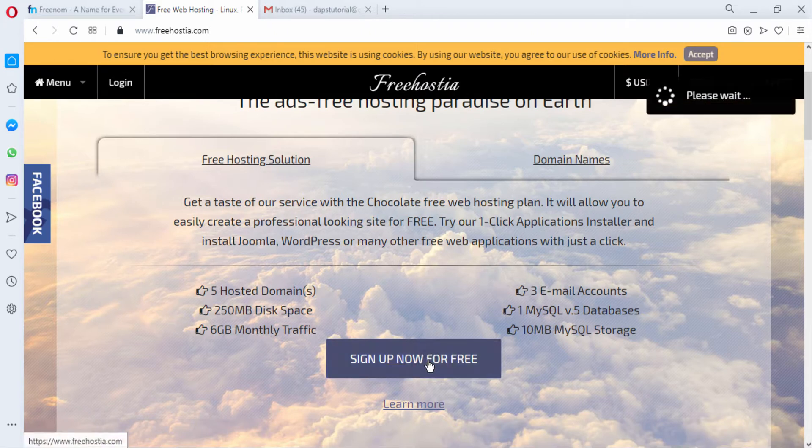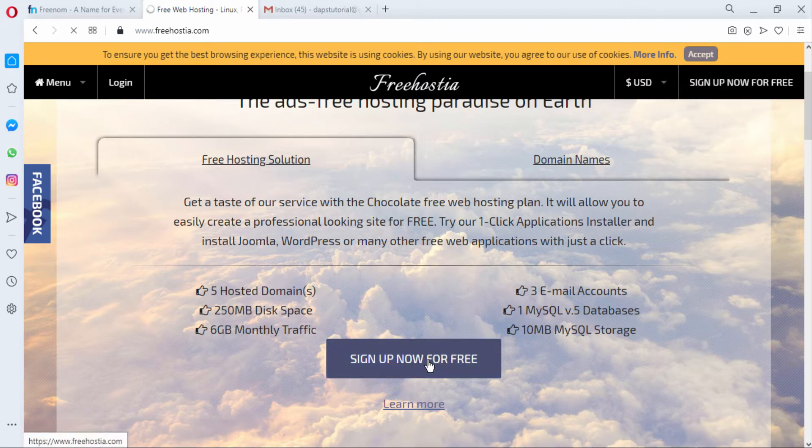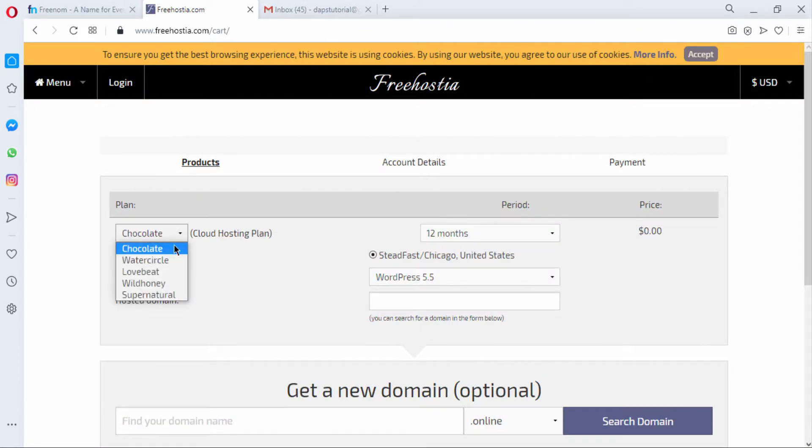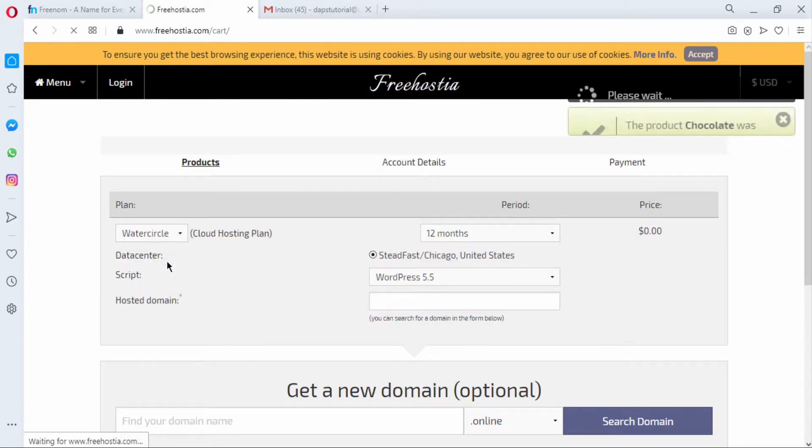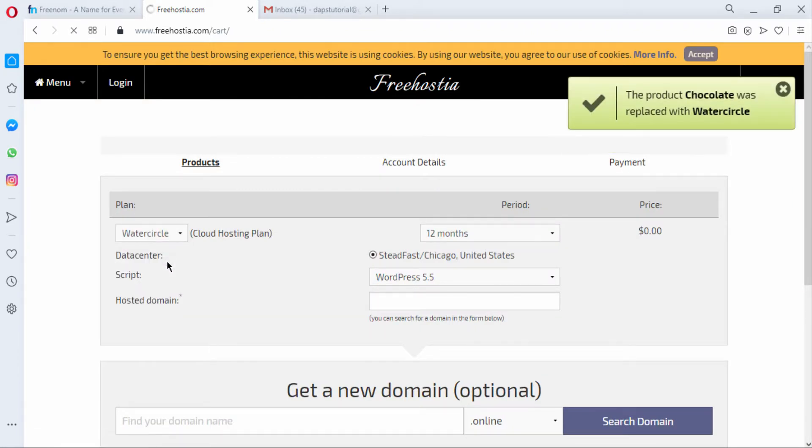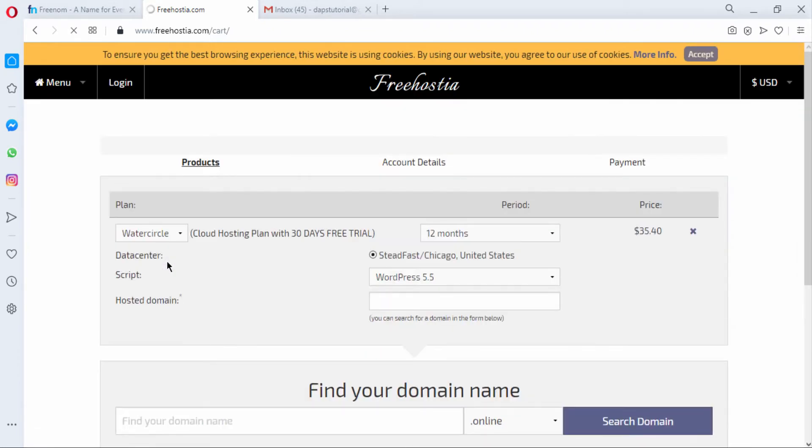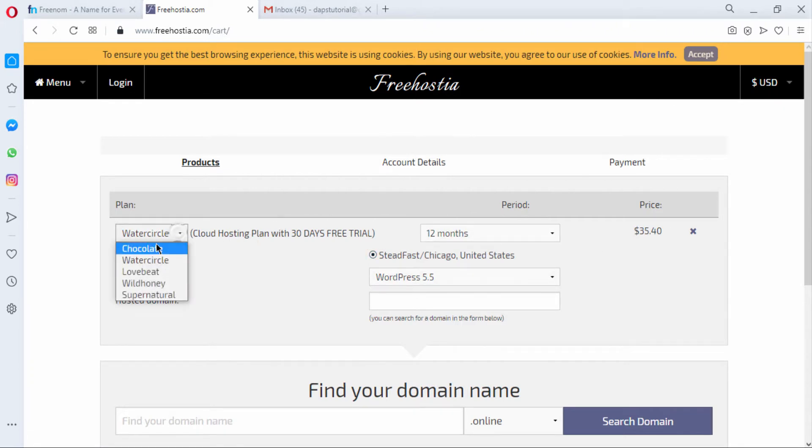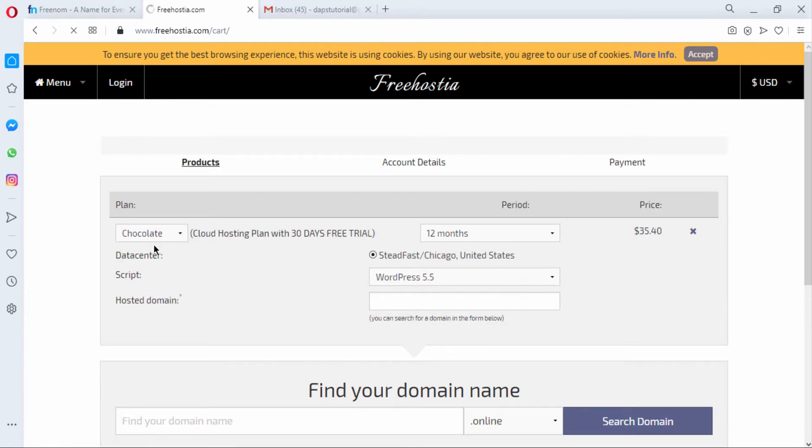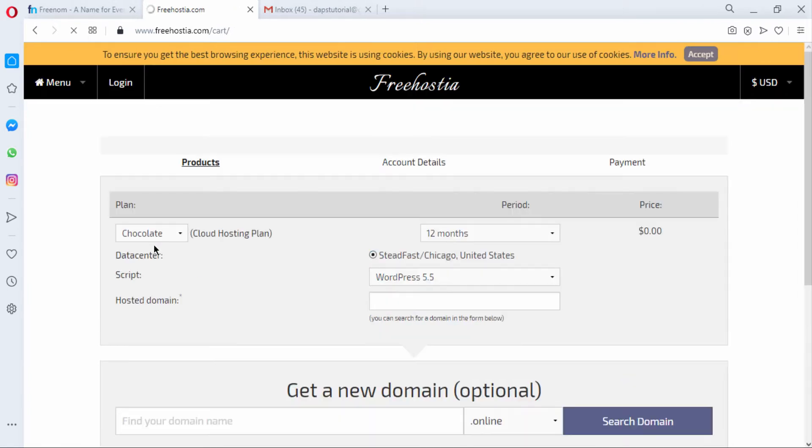So if I check other plans here right now for example I would see that we don't have this free anymore and this is not paid, but switching back to the chocolate plan is when we have it free again for us to use. That's exactly what we want to do in this video.